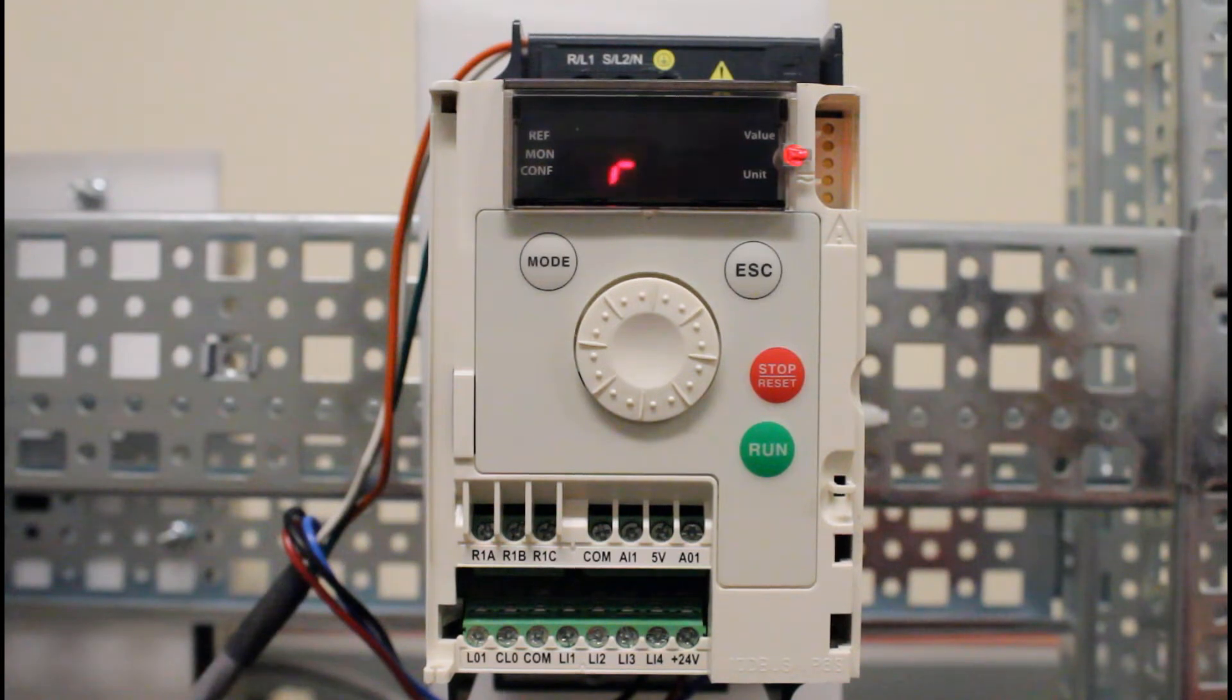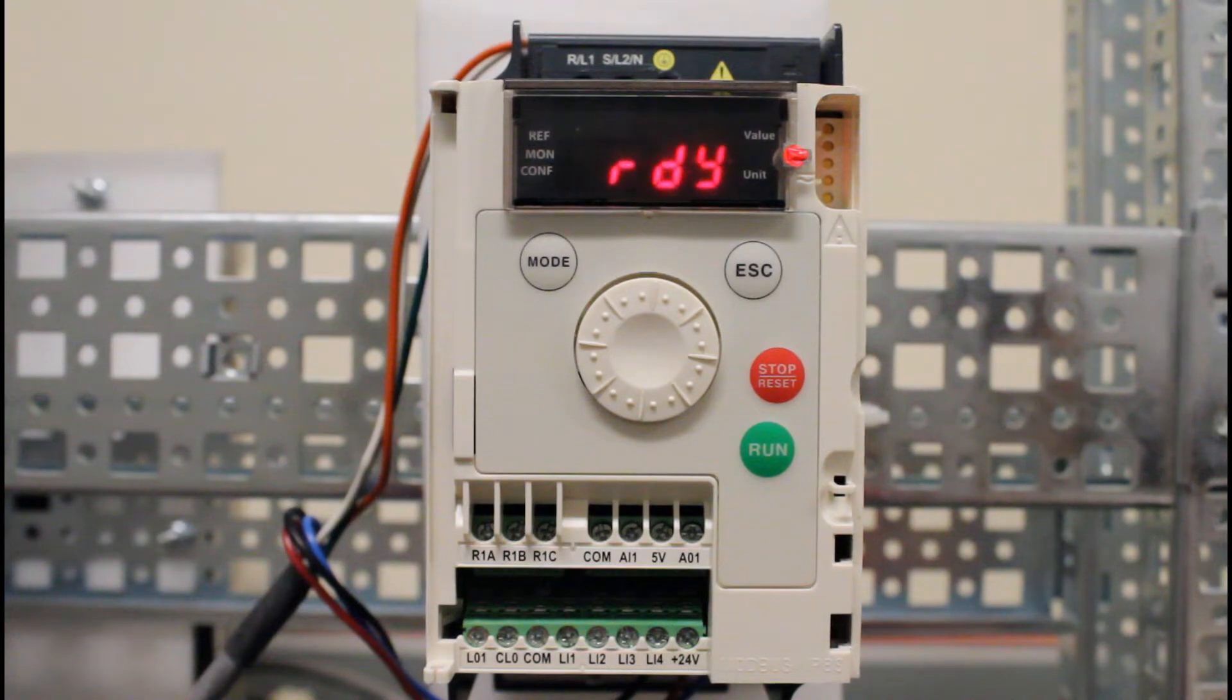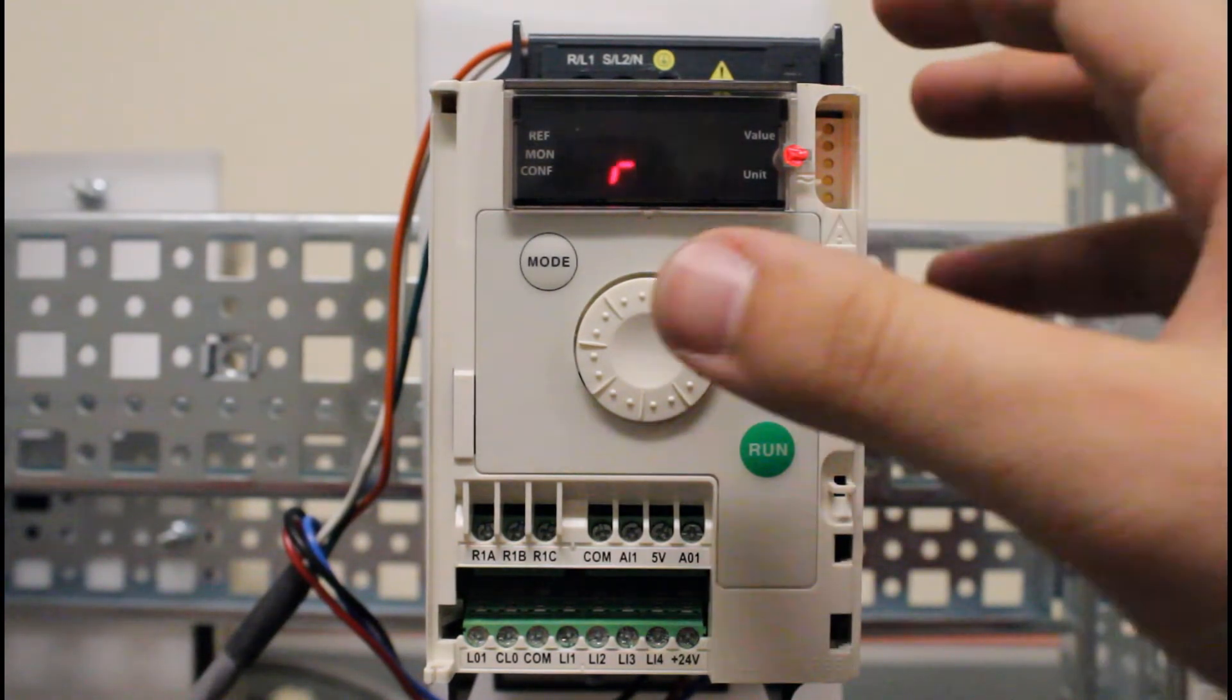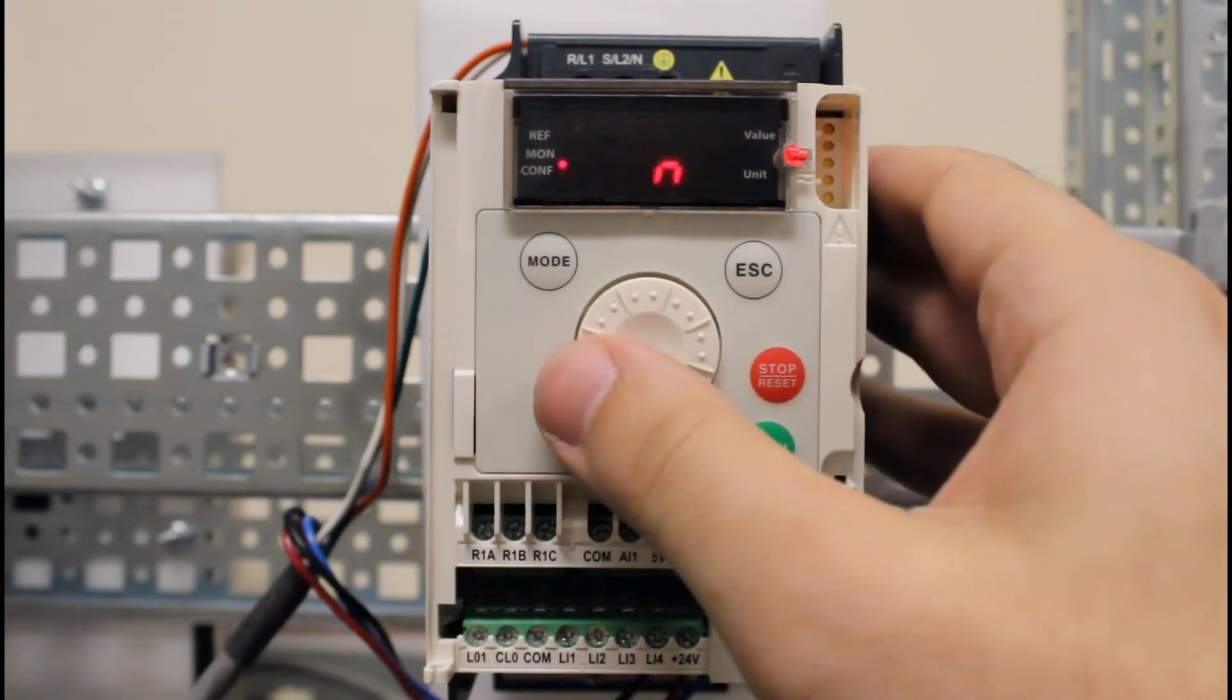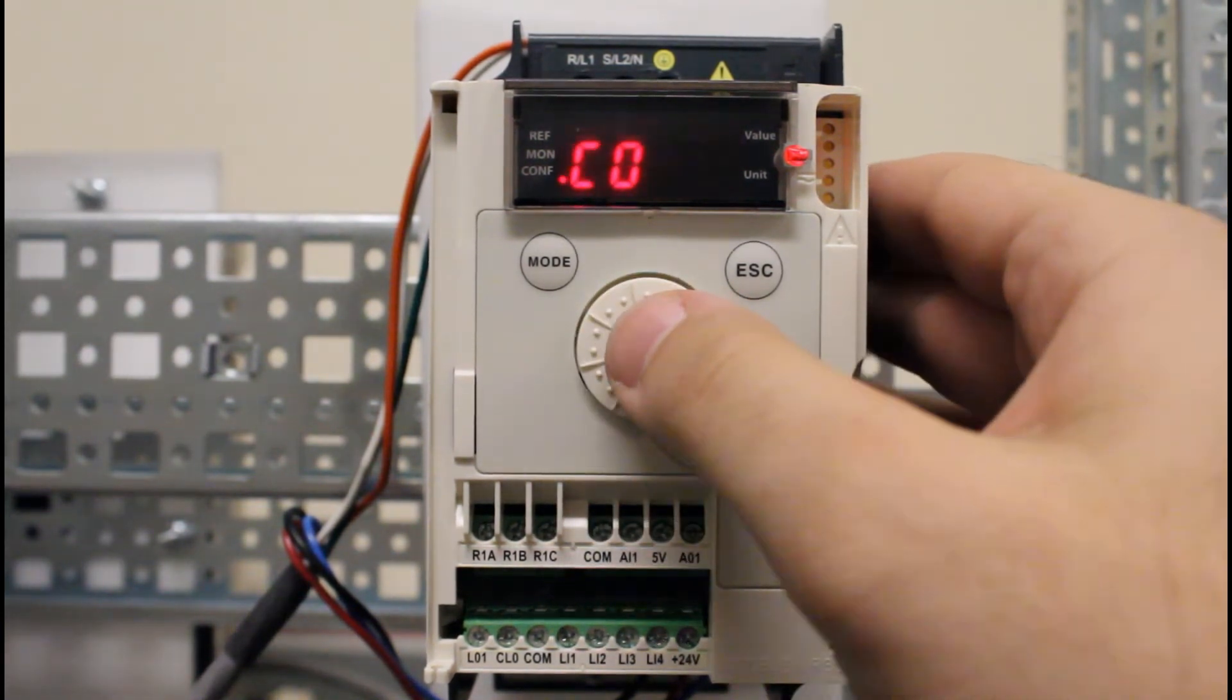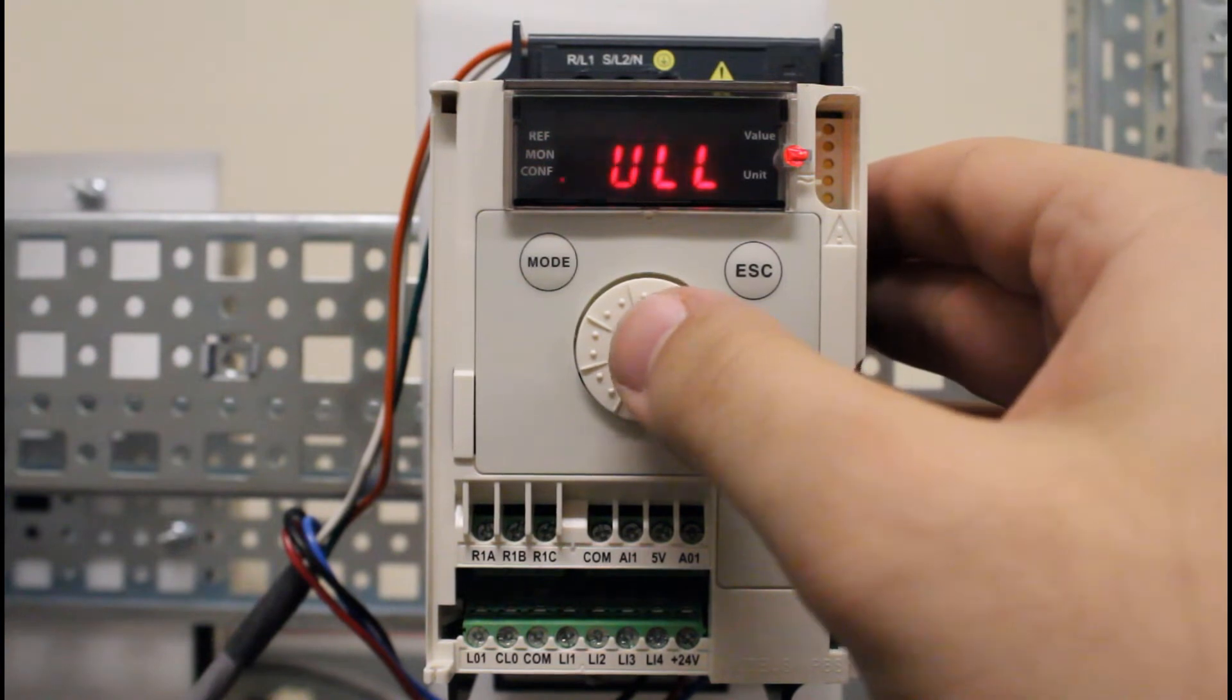To program the automatic restart function, you want to go ahead and enter on your dial and go down to CONF, enter, go to FULL, enter.